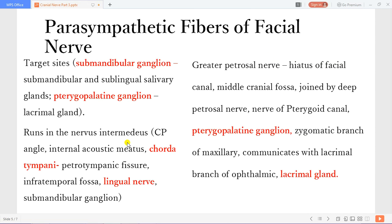The parasympathetic fibers of the facial nerve have two main target sites: the submandibular ganglion and the pterygopalatine ganglion. The submandibular ganglion is responsible for the salivary glands — the submandibular and sublingual. The pterygopalatine ganglion is responsible for the lacrimal gland. These fibers run within the nervus intermedius, passing via the cerebellopontine angle and the internal acoustic meatus. Then you get the chorda tympani, which carries taste fibers from the anterior two-thirds of the tongue. It exits through the petrotympanic fissure, goes to the infratemporal fossa, where it joins the lingual nerve at an acute angle and then goes to the submandibular ganglion.